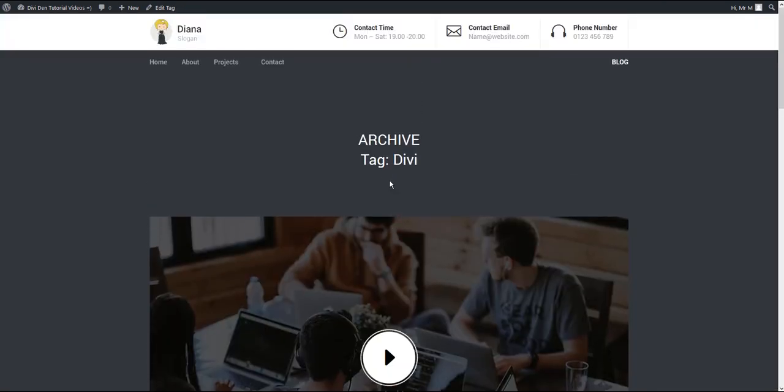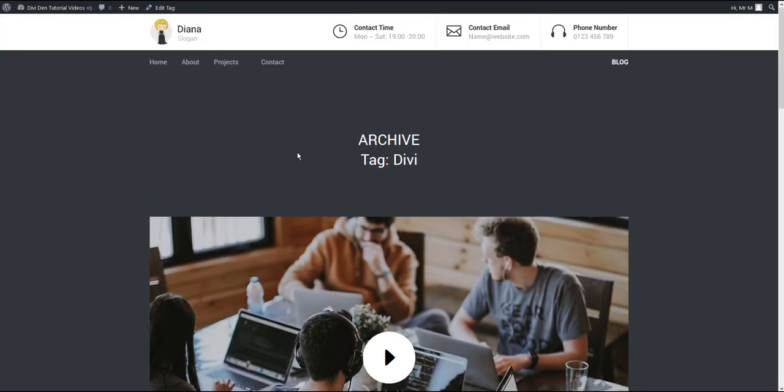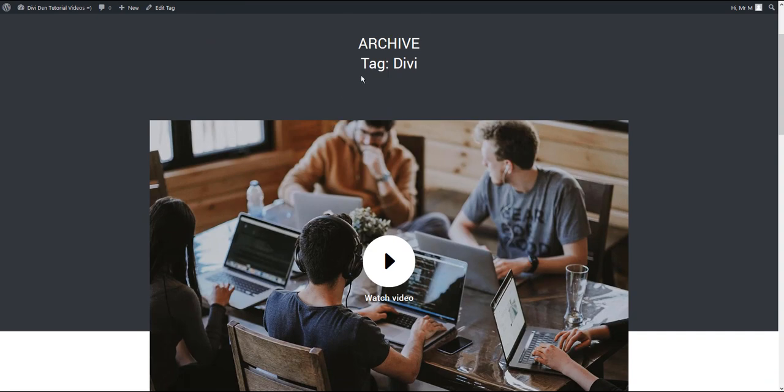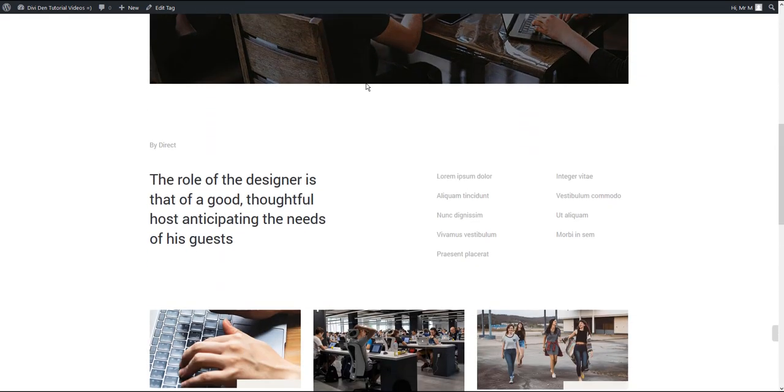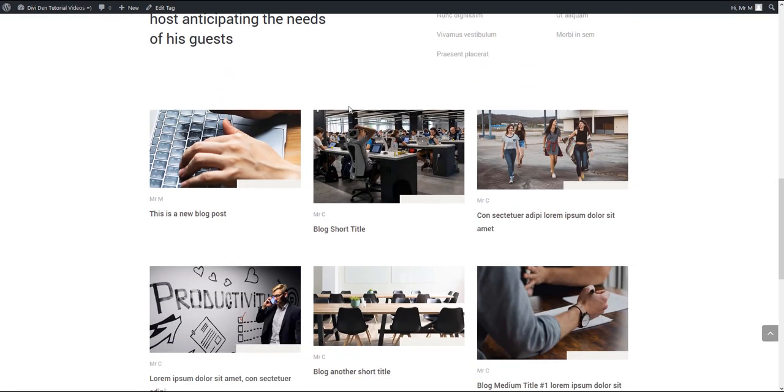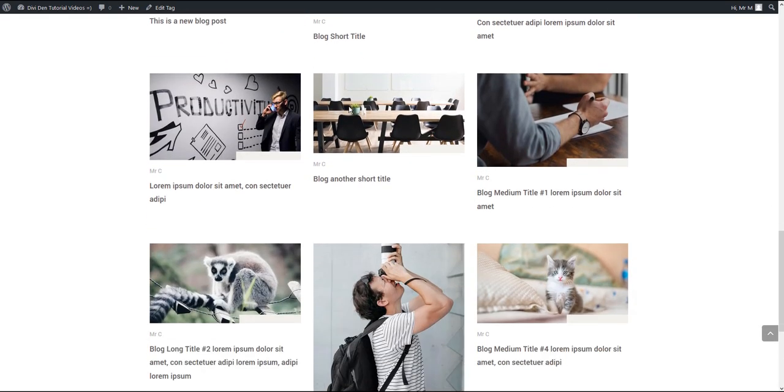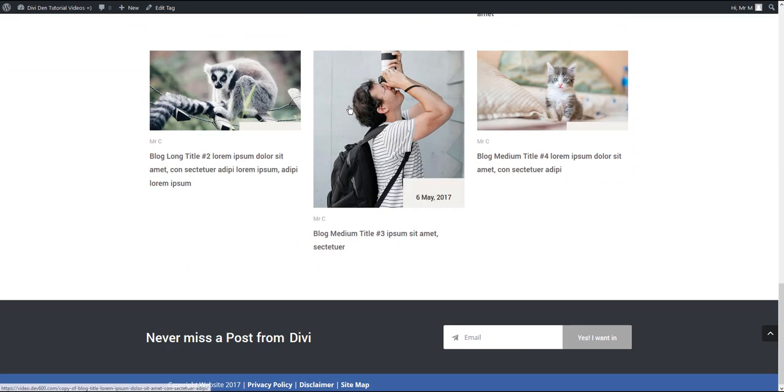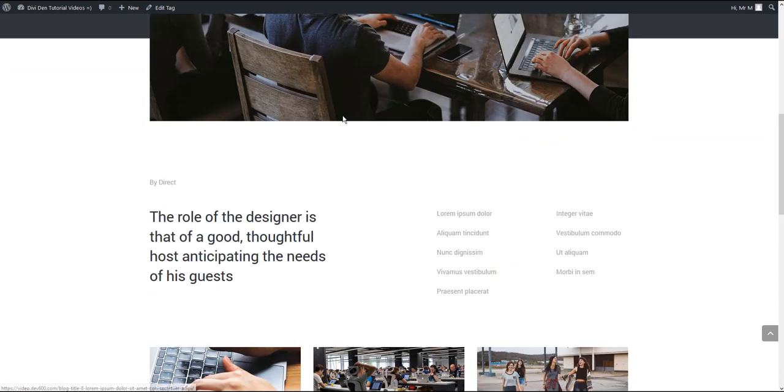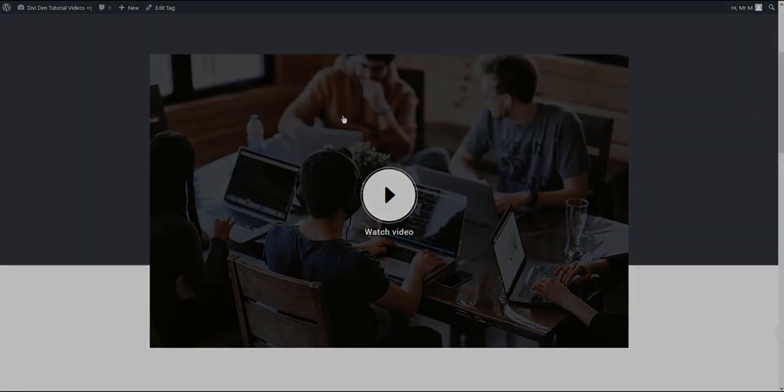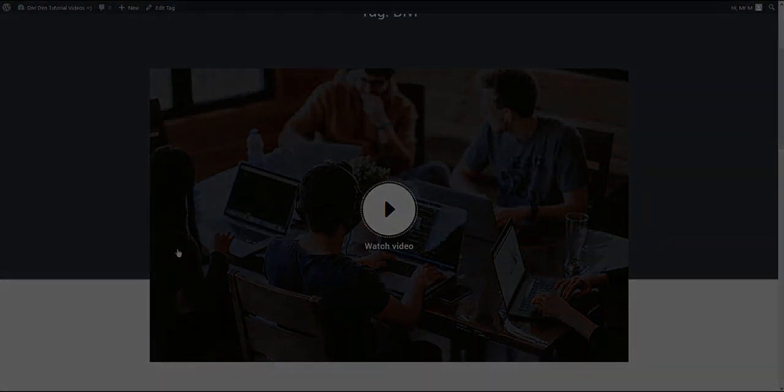And if I go to an archive page such as the tag page, I'm going to see the archive template that we saved previously. That's it. I hope you like it and thanks for watching.